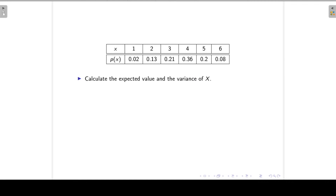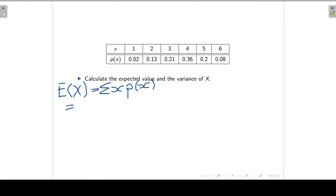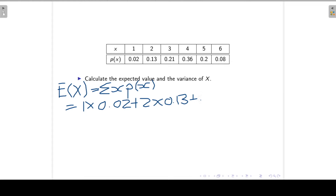Next, calculate the expected value and variance of X. The expected value of X is the sum of X times its associated probabilities. When X is 1 the probability is 0.02, when X is 2 it is 0.13, when X is 3 it is 0.21, continuing up to X equals 6 with probability 0.08. The expected value of X is 3.83.